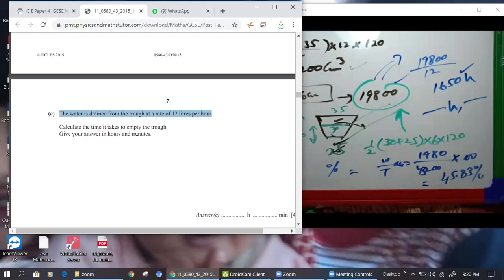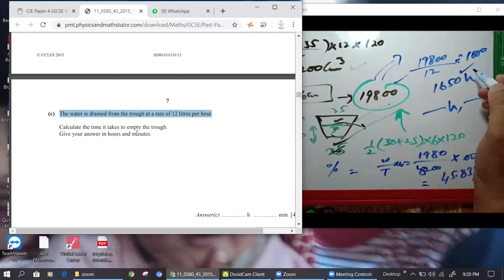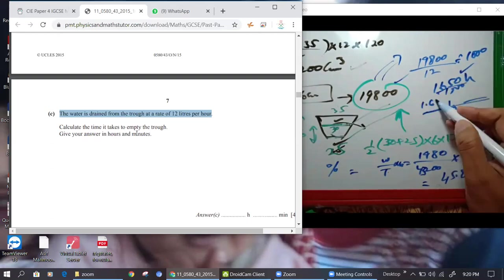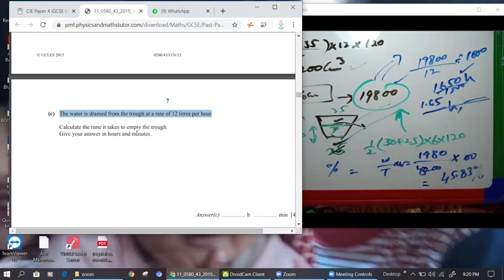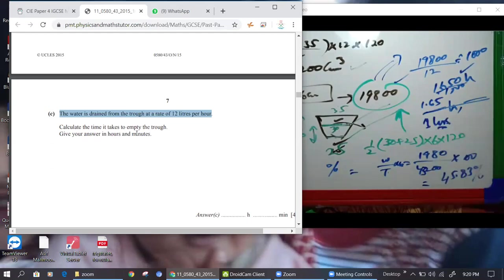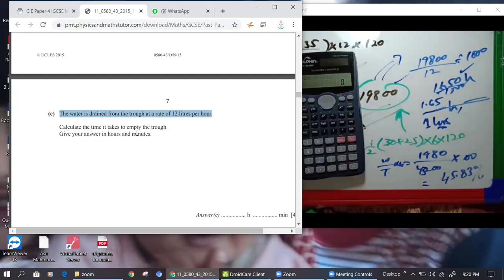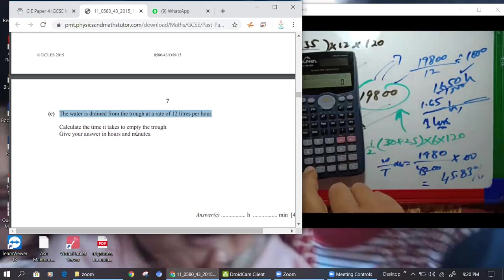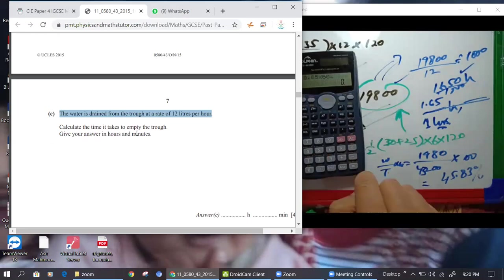19,800 divided by 1,000 is 19.8, then divided by 12 gives 1.65 hours. So that is 1 hour and 0.65 × 60 = 39 minutes. The answer is 1 hour 39 minutes.